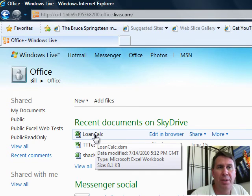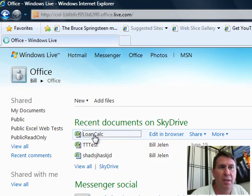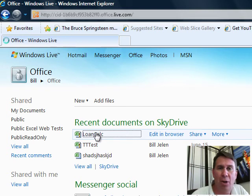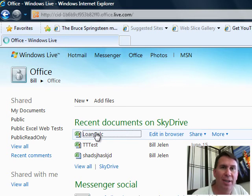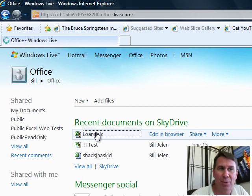I can either view this or edit in the browser, let's just view it first. So, now it's actually opening this up and rendering it right here in the browser, which is pretty cool.